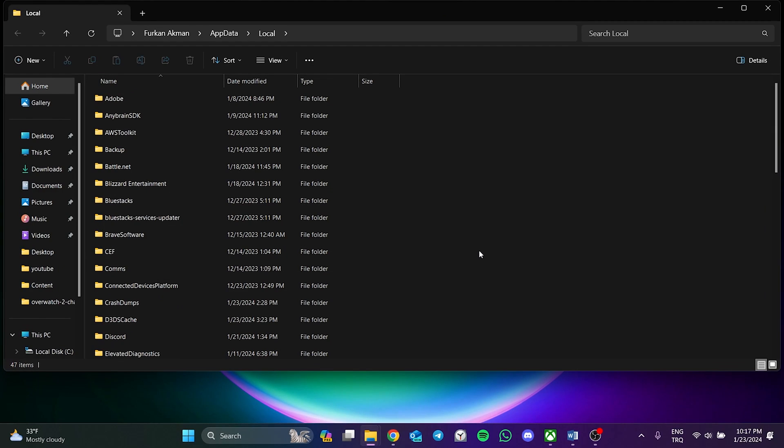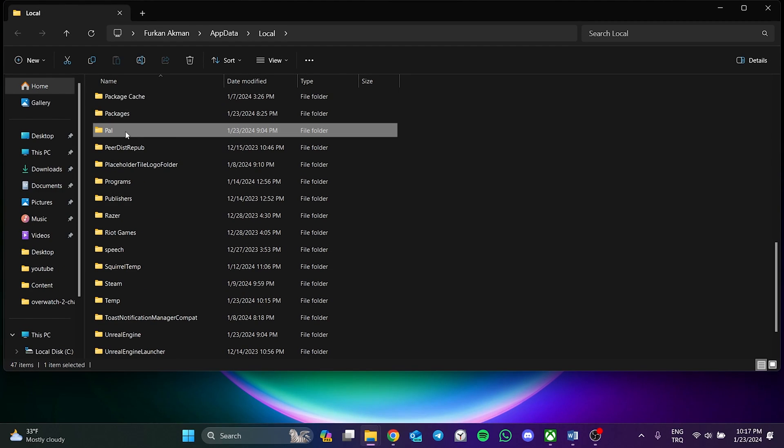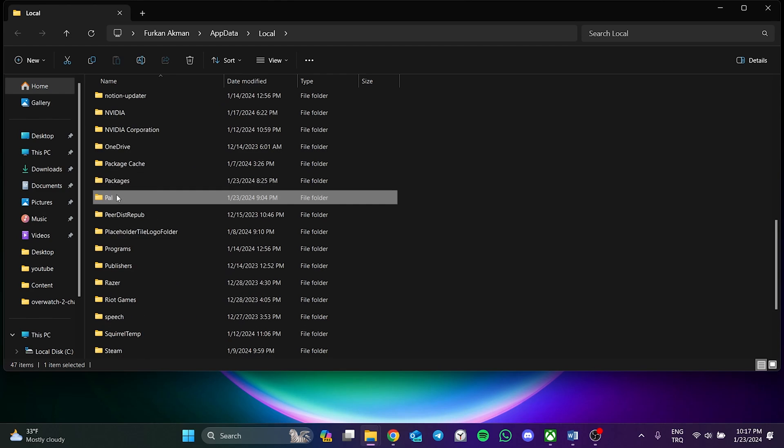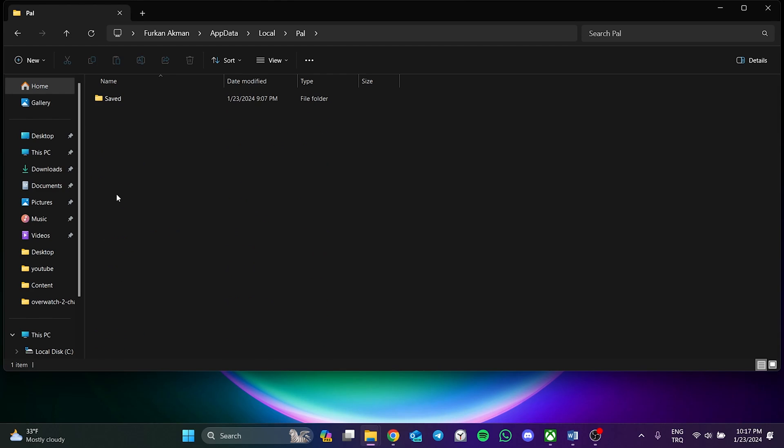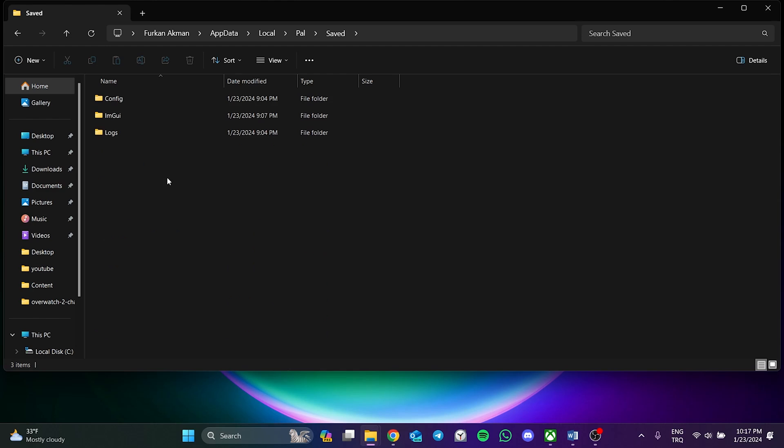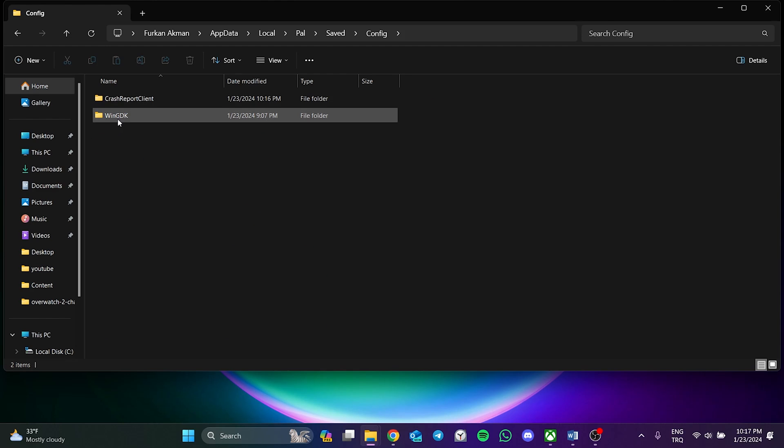In the folder that opens, press the P key and find the PAL folder. After opening the PAL folder, double click on Saved. After doing this, double click on Config folder. Then double click on the WinGDK folder.